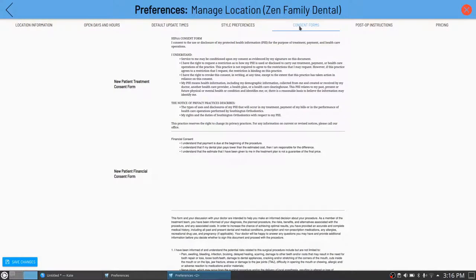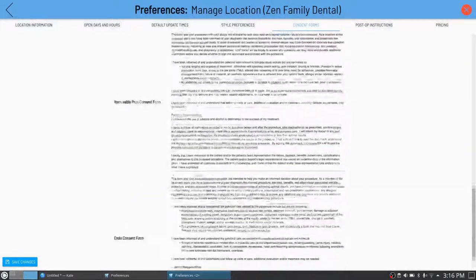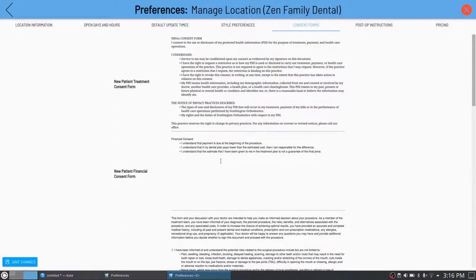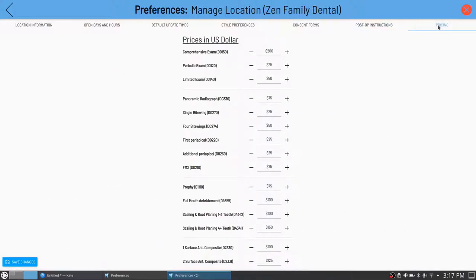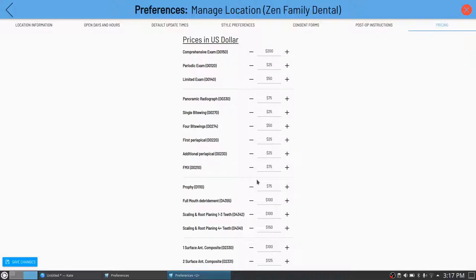Consent forms are all digital, so the patient can use the touchscreen monitor as a signature pad — no separate signature pad needed. You can customize consent forms for every practice, and they accept rich text. Post-op instructions are similar; there are no defaults populated right now. Pricing is just the base price and doesn't take into account what dental plans would pay. Whatever you set as your base price will automatically be used for all future treatment plans.